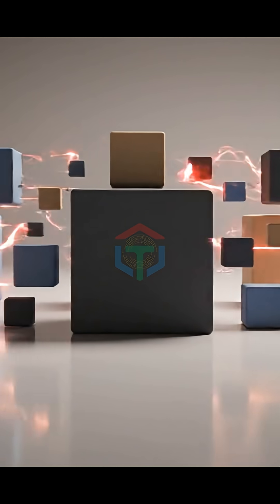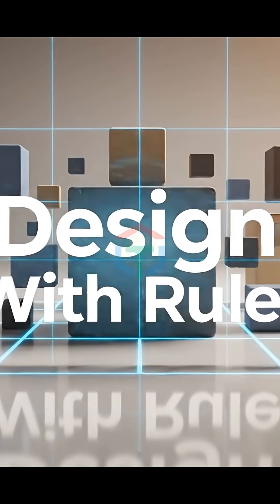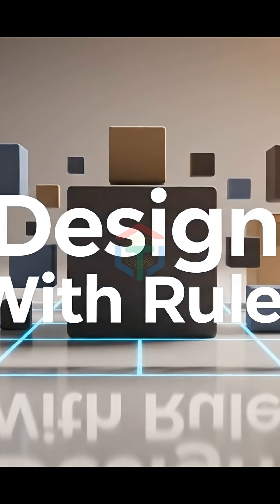Today, we stop guessing. We let AI design like a senior UI/UX designer. Here's the professional workflow.